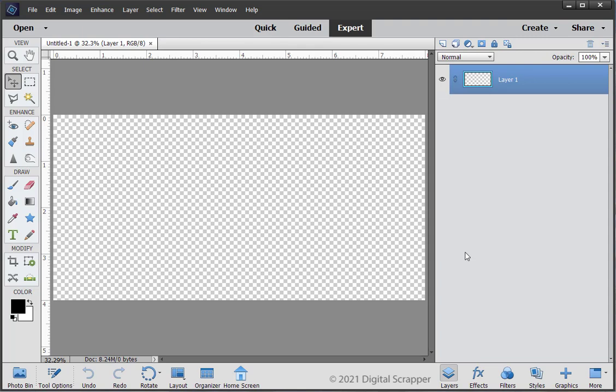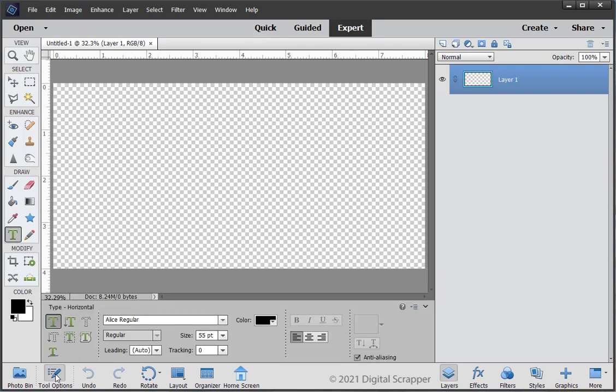The first thing we need to create is the dictionary word for our word art, including the interpuncts for the syllables. Get the Horizontal Type tool, and in the Tool Options, click on the Font Picker and choose a serif style font. I'm using Alice, which can be found for free at the Font Squirrel website. Change the size to 55, the leading to Auto, and the tracking to 0. The color chip should be black.